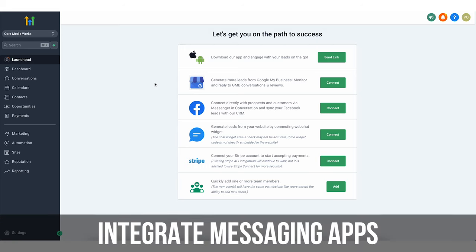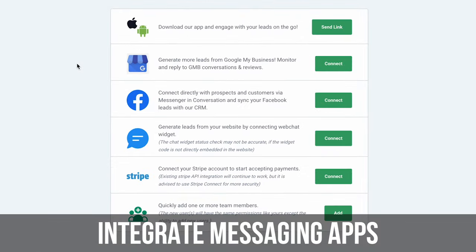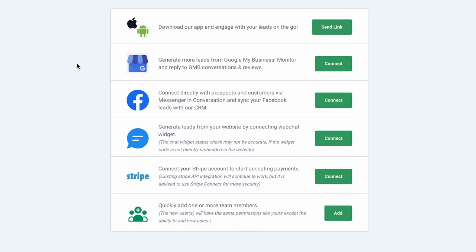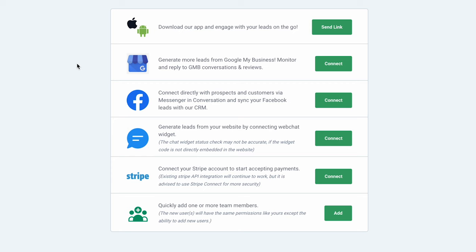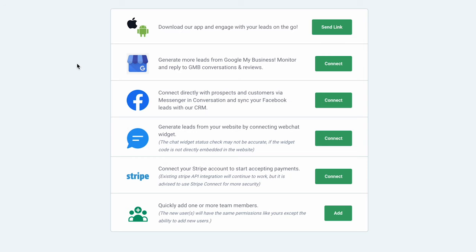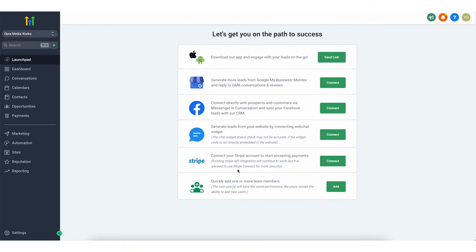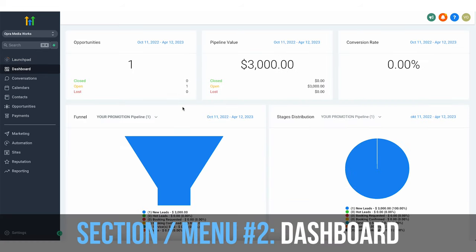You can integrate messaging apps with the CRM function of GoHighLevel, connect your Stripe account to make payments, add your team members, and monitor your reviews and conversations through Google. All of these things you want to set up if you are going to be using GoHighLevel in your business. Next up, we have your dashboard.